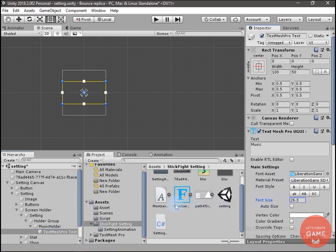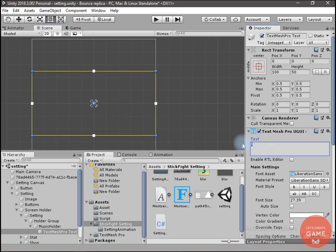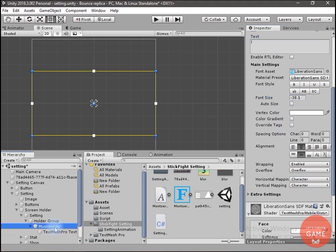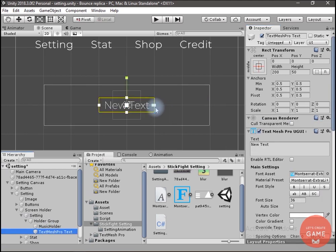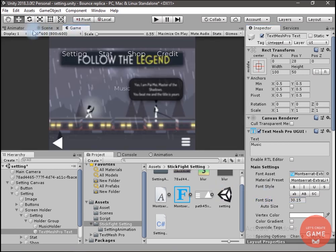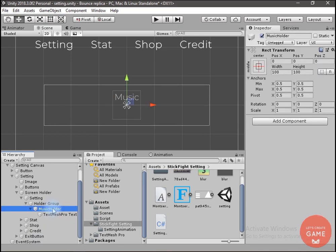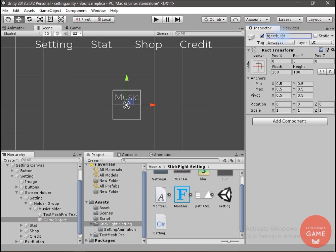I will change the font size and move it up. I will change the alpha value of the setting so that we can see the text, and inside this I will write 'Music'. Now inside the Music Holder I will create an empty game object and name it Toggle, then change the size.